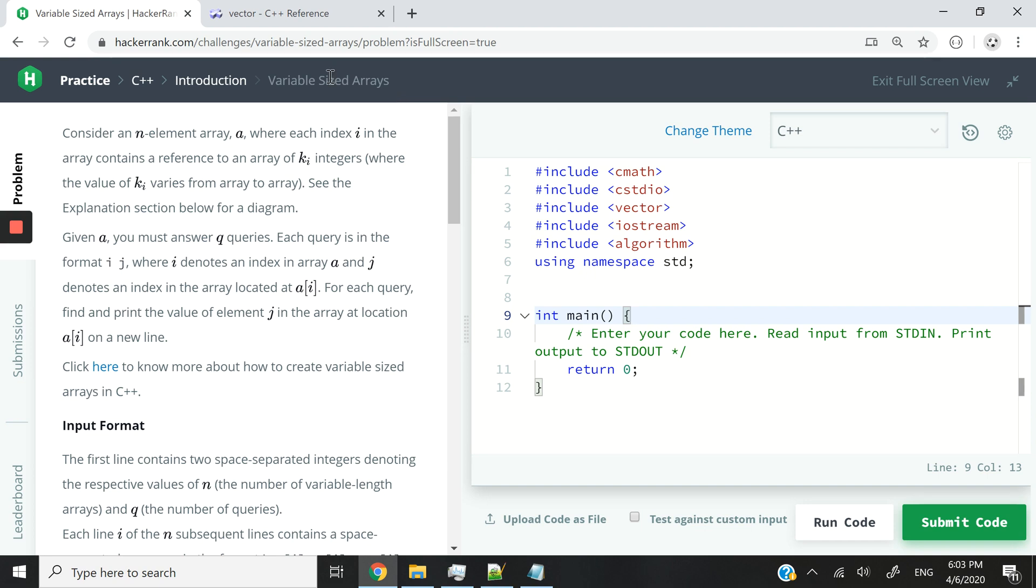Hi guys, today we are looking at variable sized arrays in C++. You can consider these as vectors.